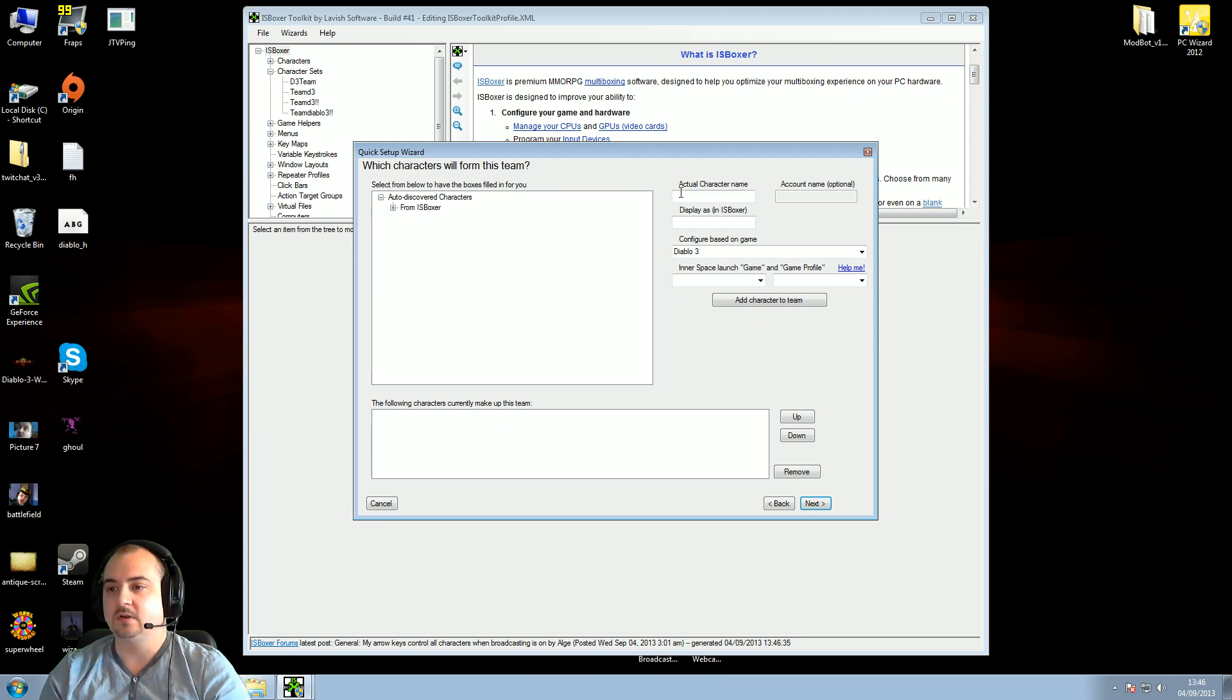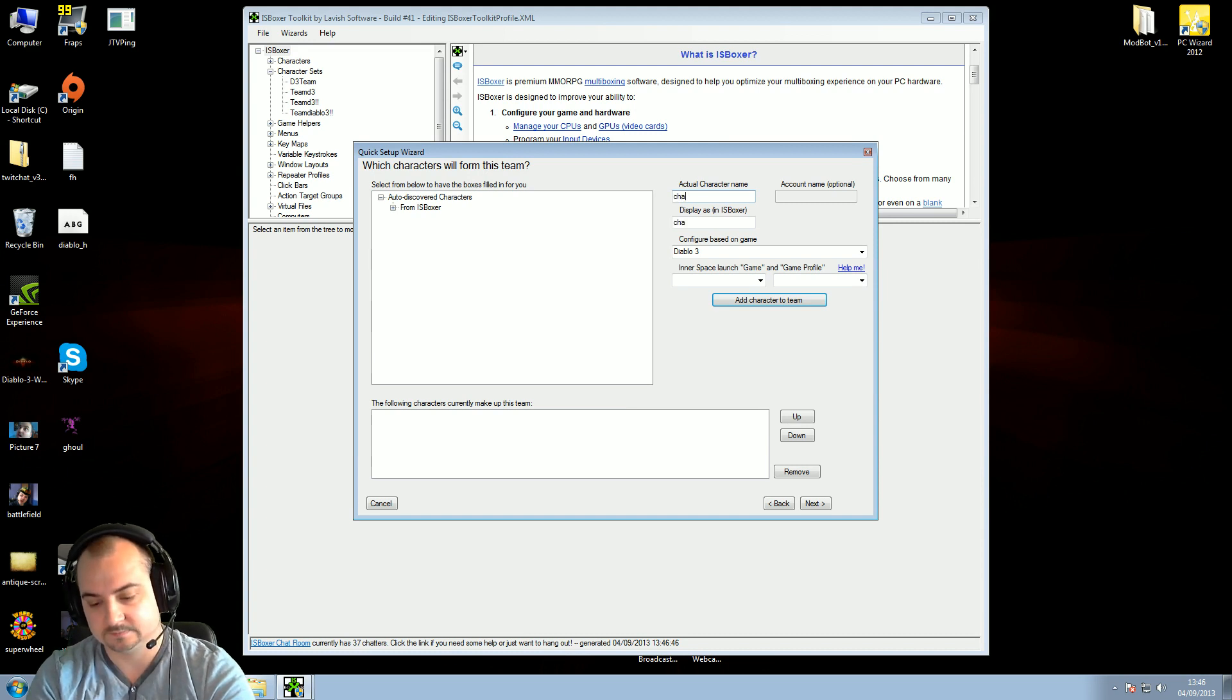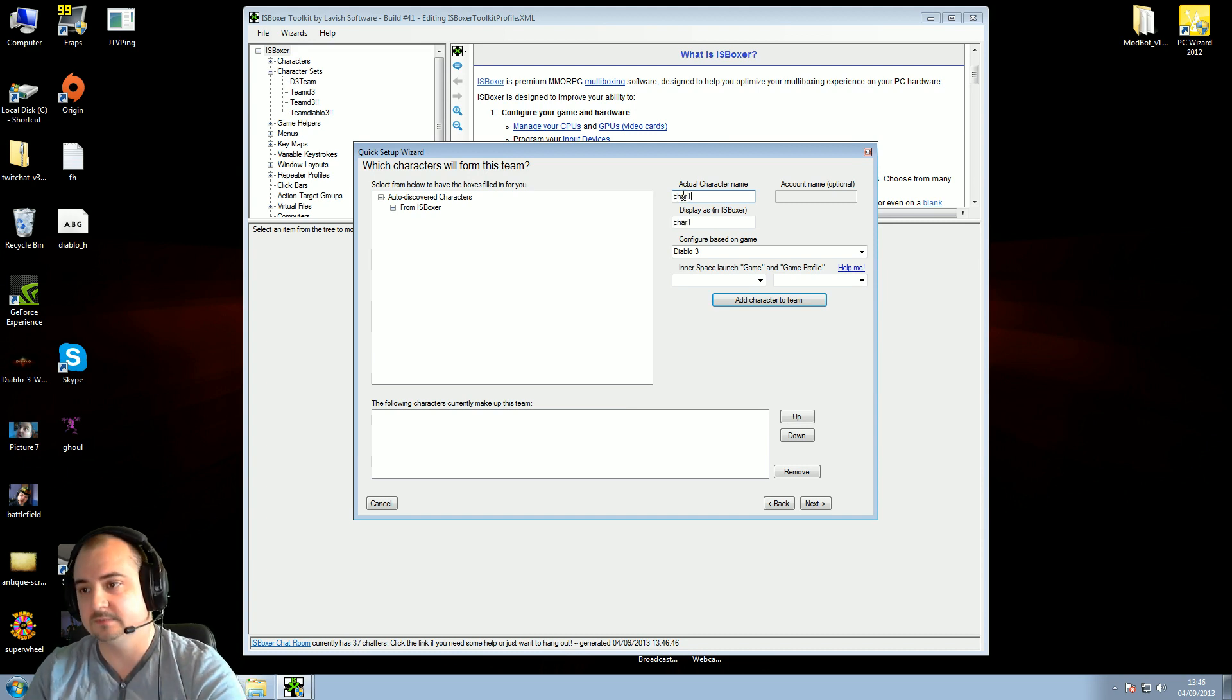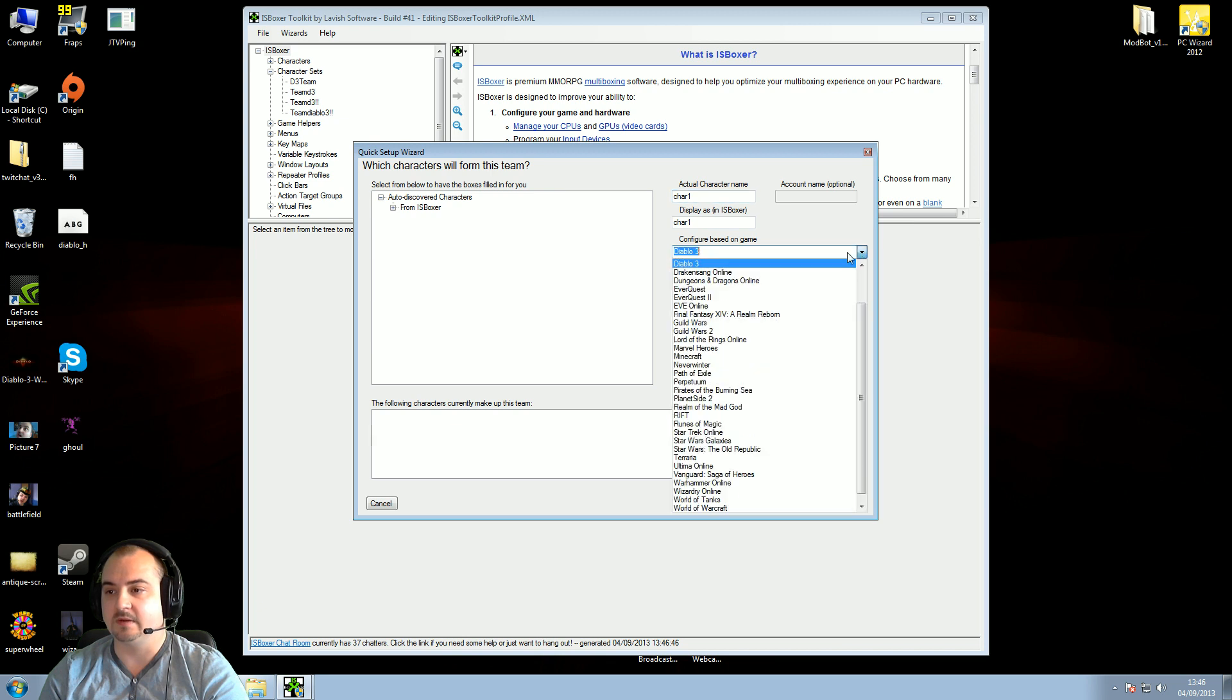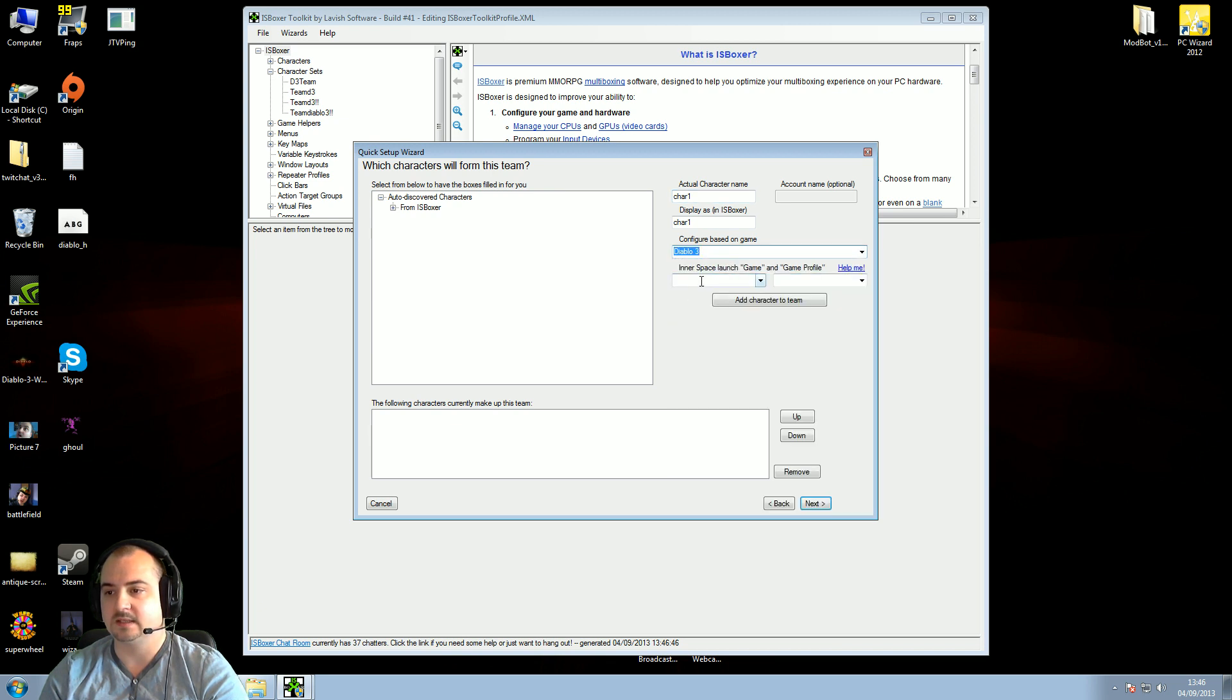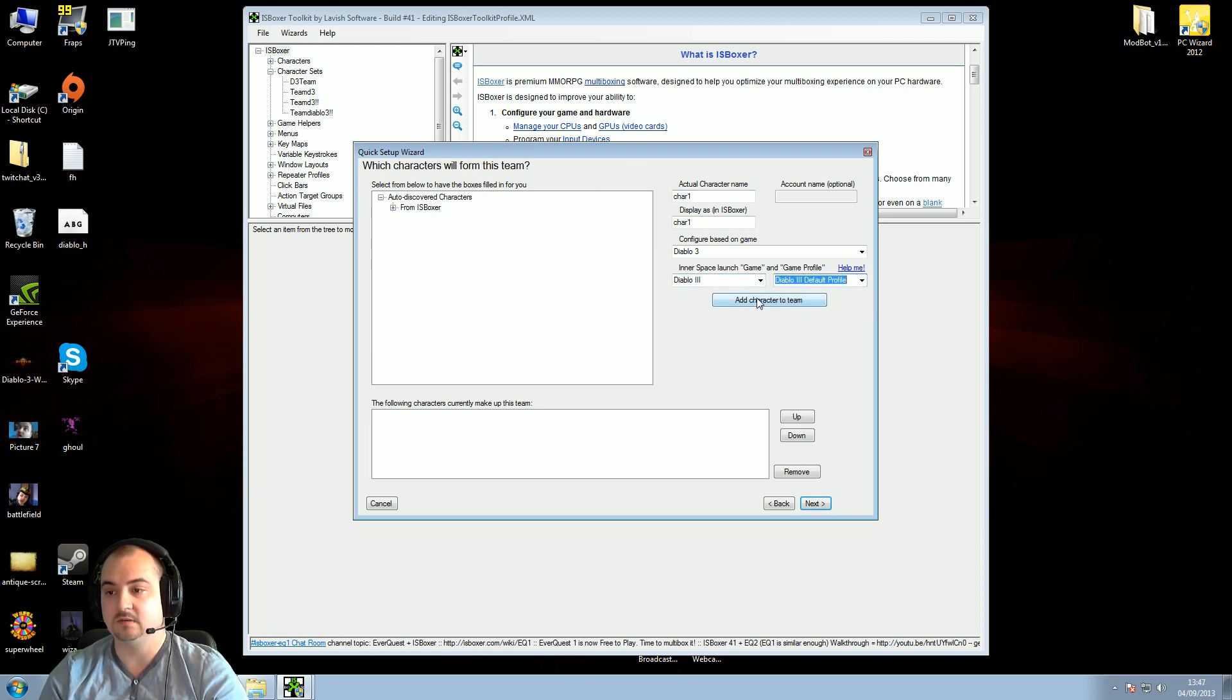So what we've got to do is put, we'd say char 1. Then configure it on base game Diablo 3, make sure it's on D3 basically. And on this tab here, just select Diablo 3, and game profile default profile. That's all you need to do. Then you just click here, add character to the team. There you go, one character there.